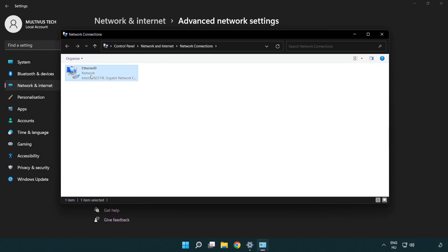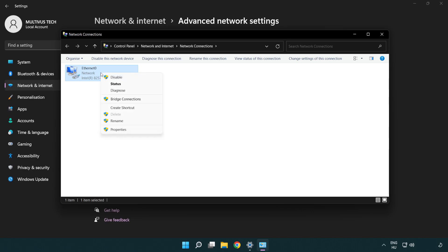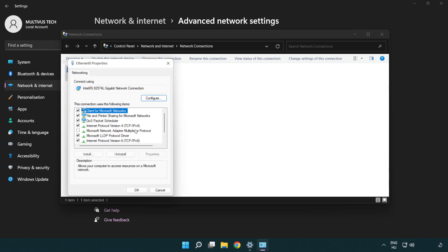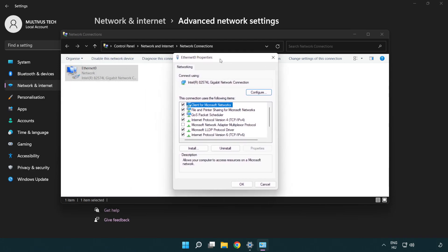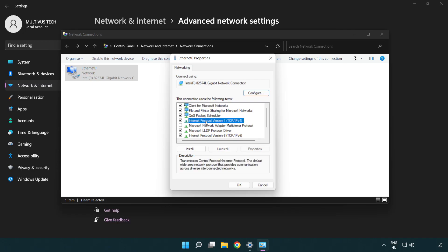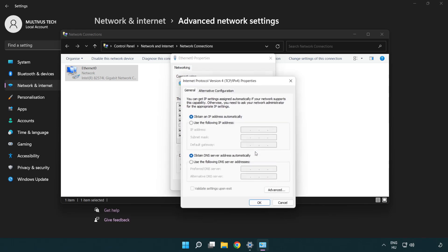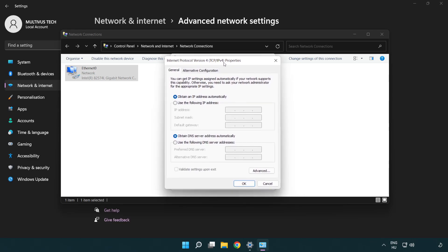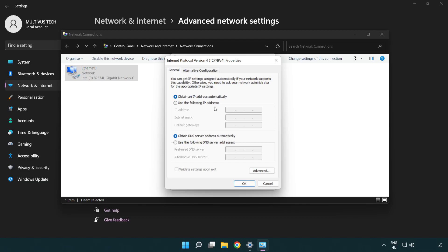Right click your network and click properties. Click internet protocol version 4 and click properties. Click use the following DNS server addresses.